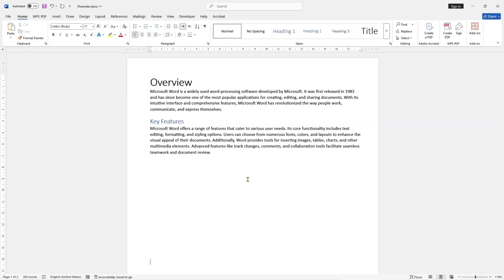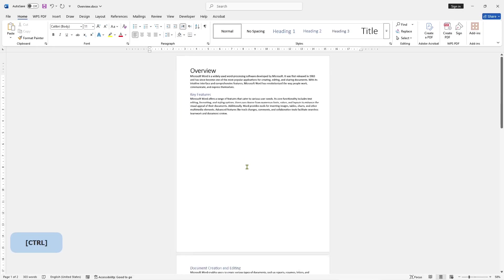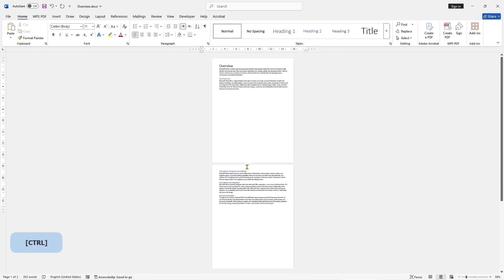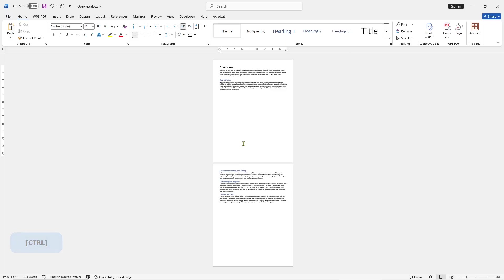Hello everyone, today we are going to learn a basic Microsoft Word tutorial on how to move pages. As an example, we have this document with two pages. If you want to move page one to page two, we can use